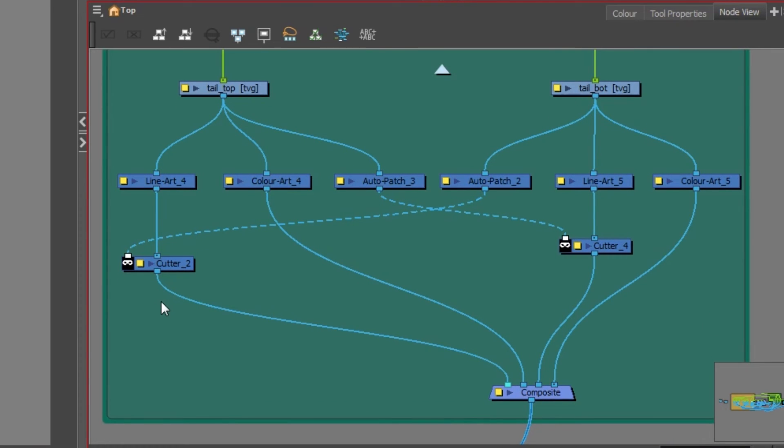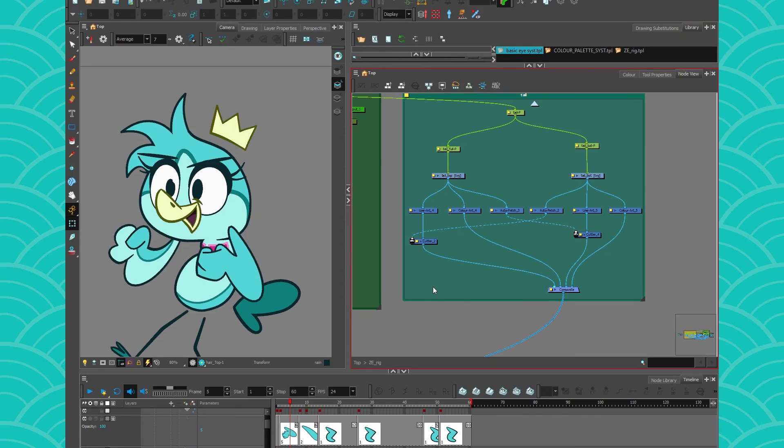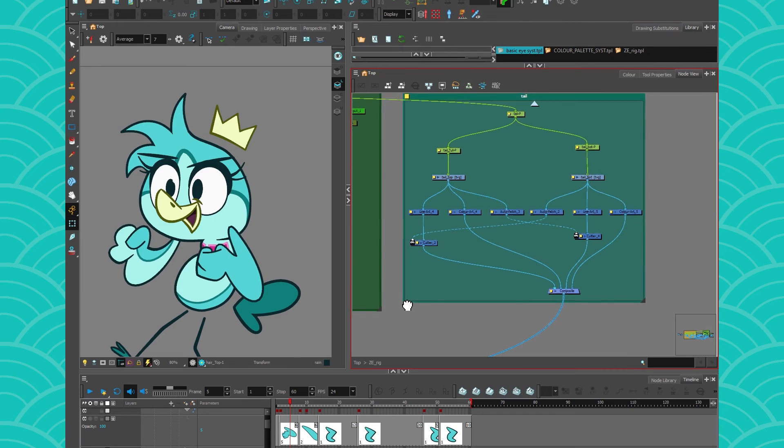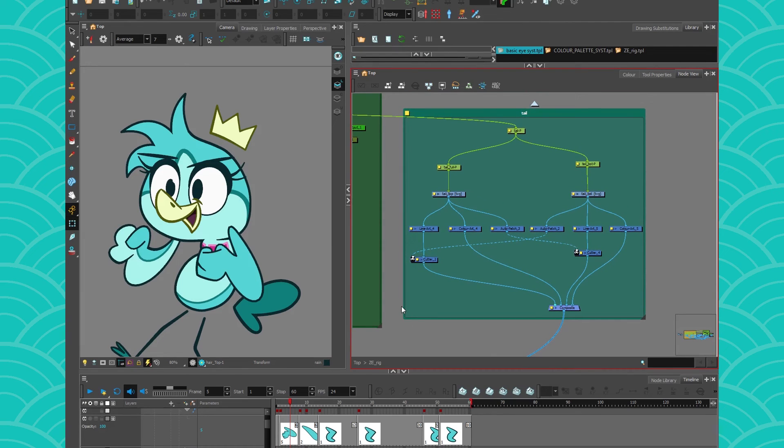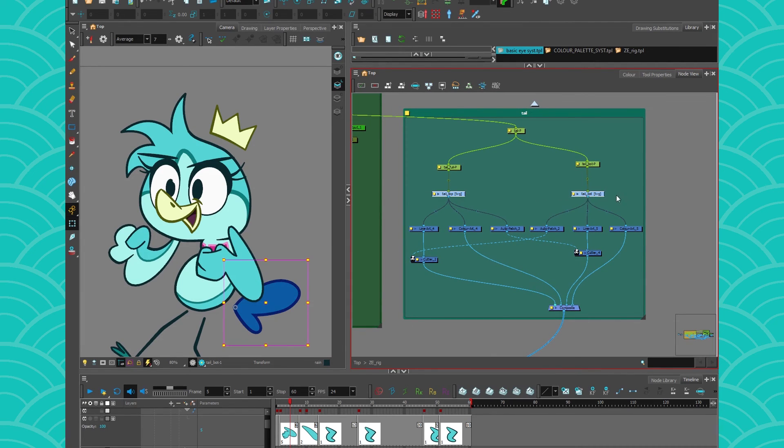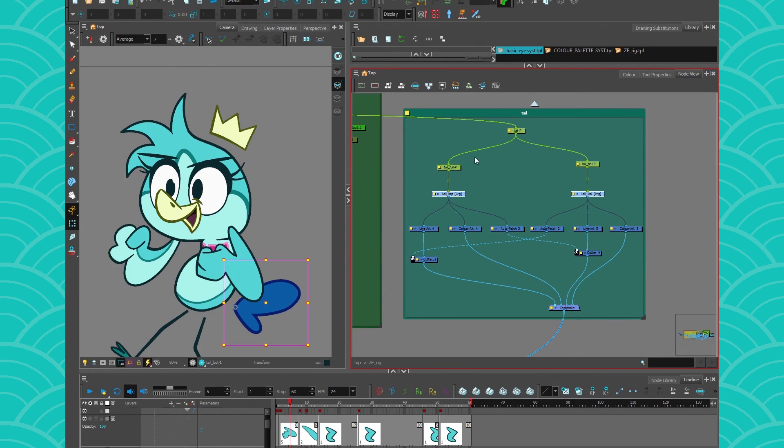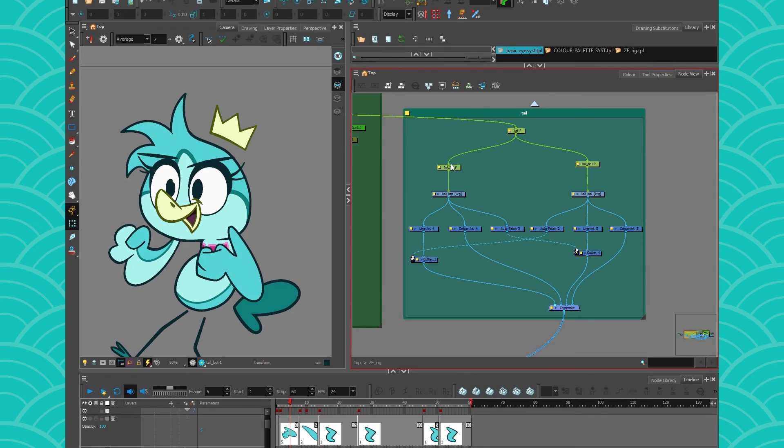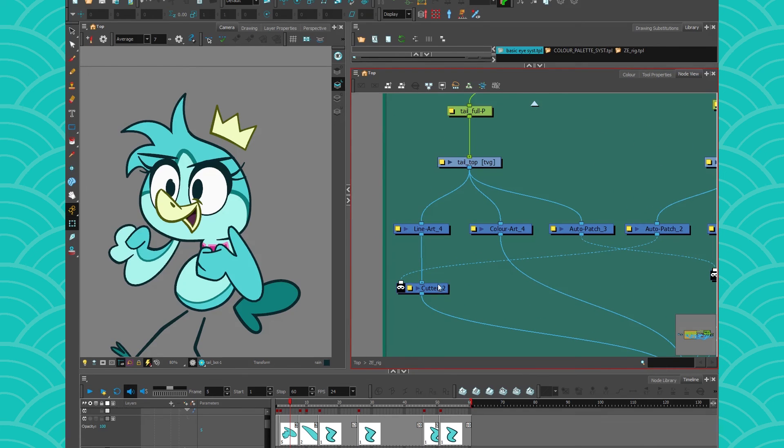I think this part of the rig illustrates very well how a rig should be made. You have your drawing layers aligned in the center, and everything on top of your drawing layers are pegs and transformation nodes such as deformers, quad maps. Everything that is green should go on top, and everything that is dark blue - an effect node or a filter node like the liner, the cutter, anything that is dark blue - should go under.